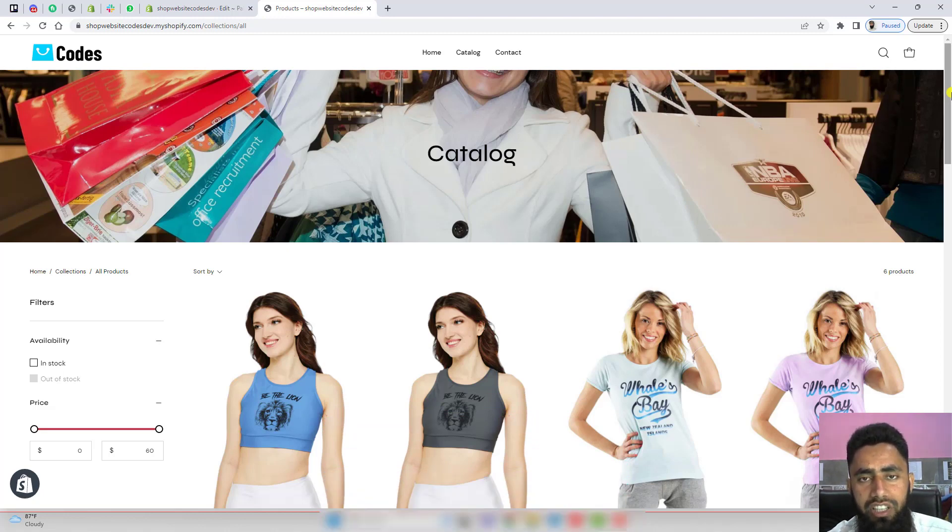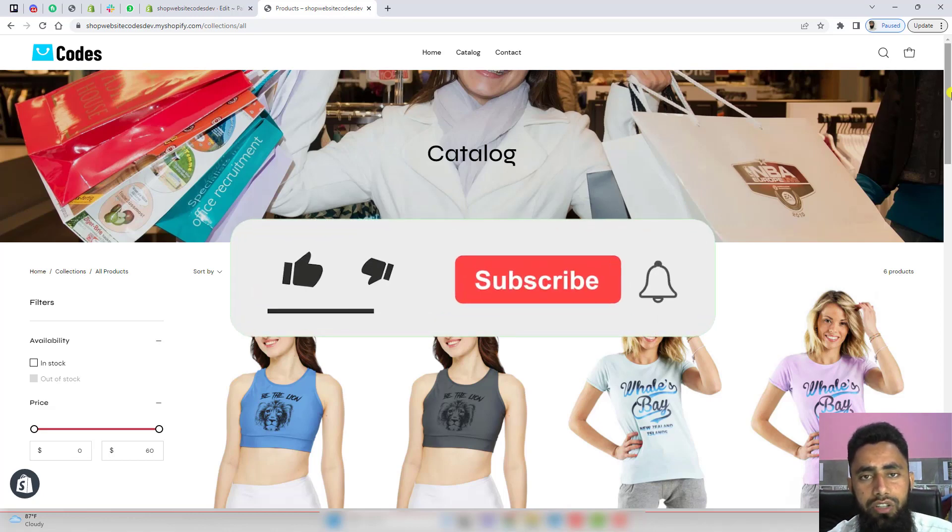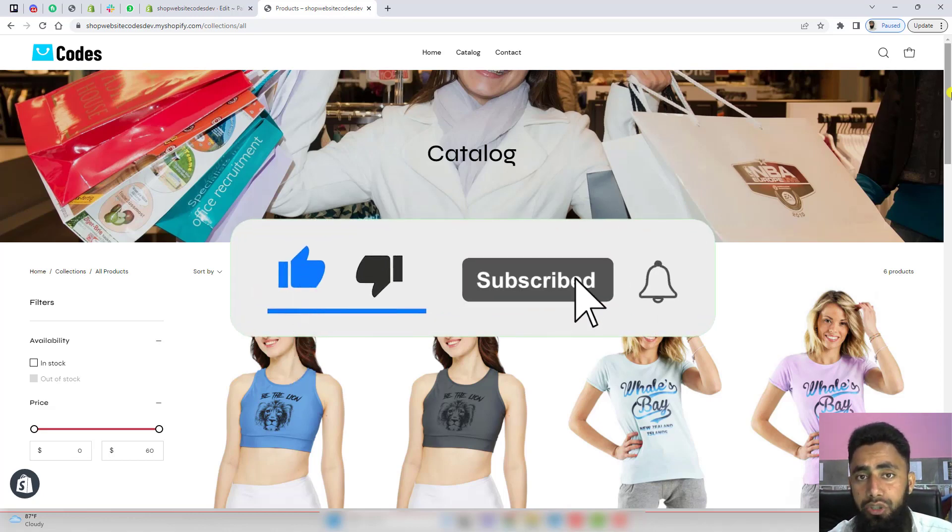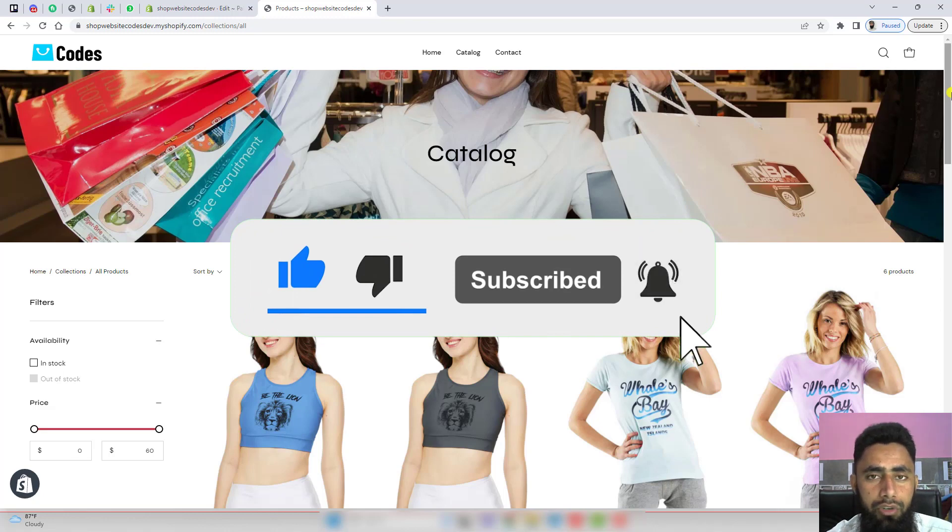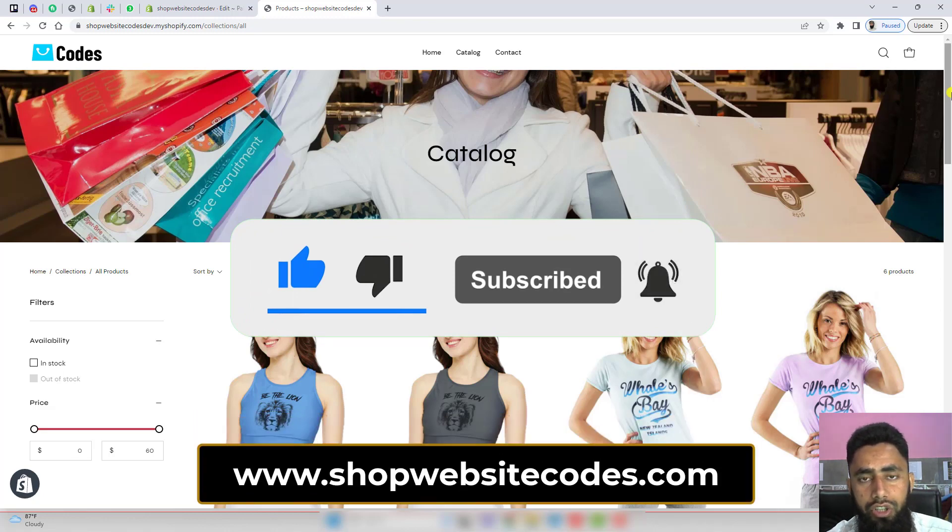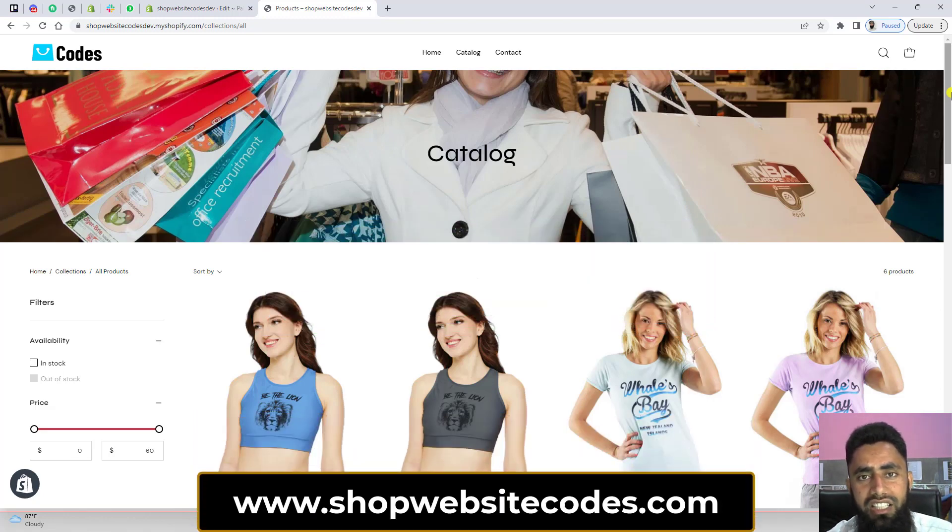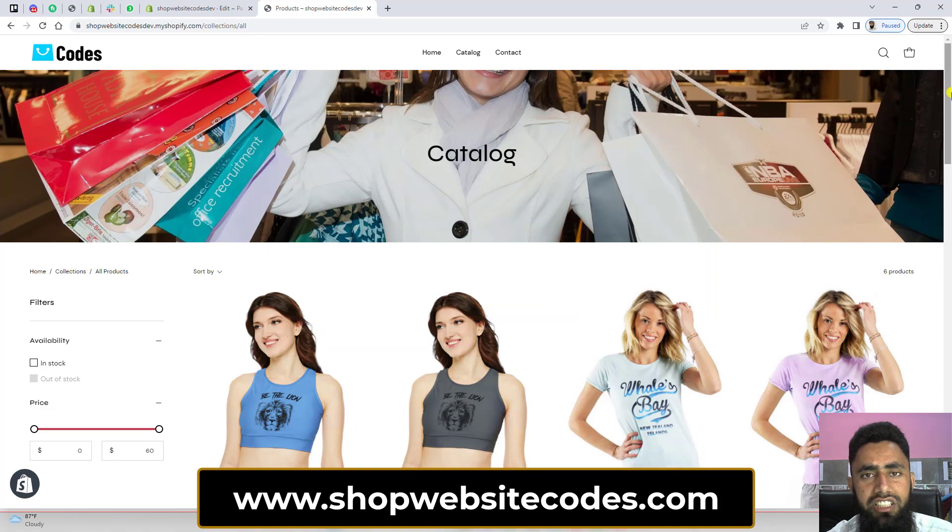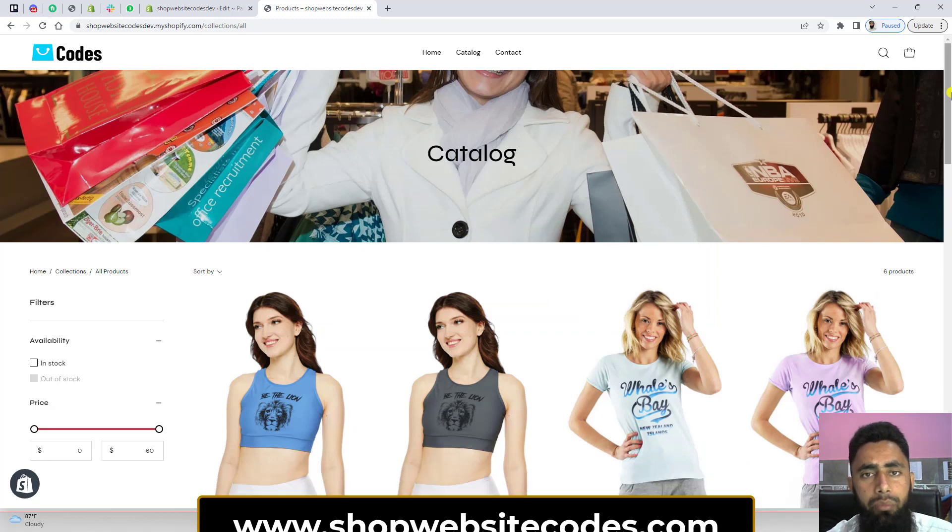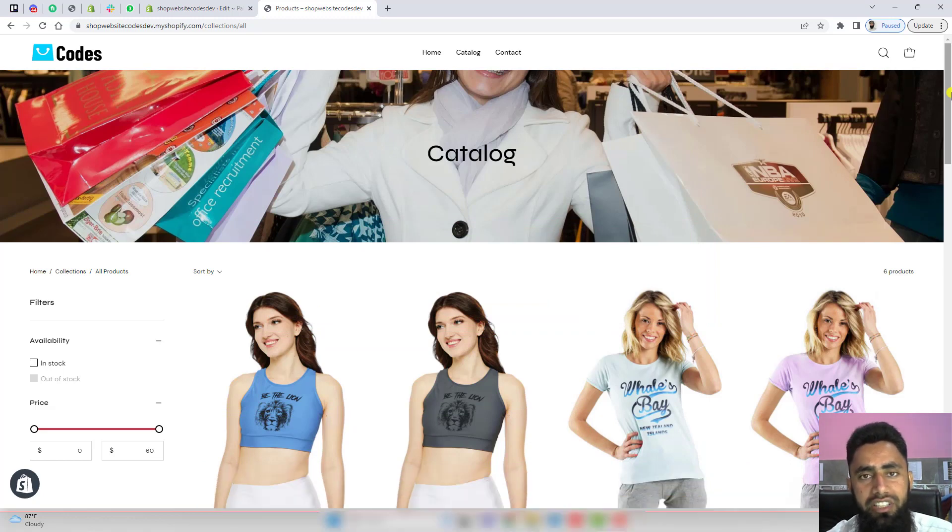Thank you so much for watching this video. If you're new on this channel, please like this video and subscribe to this channel. Make sure to visit www.shopwebsitecodes.com because there I've already published some new features. You can just copy and paste the snippets and that's it.